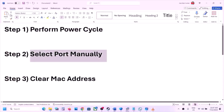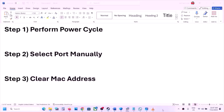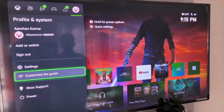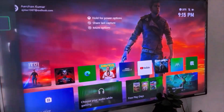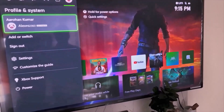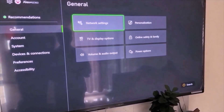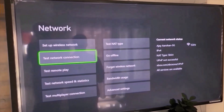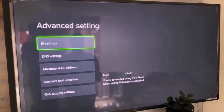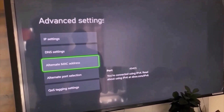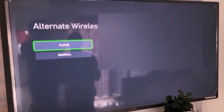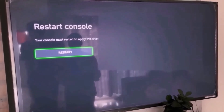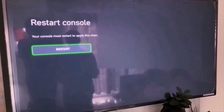The next step is to clear the MAC address on your Xbox console. Press the home button on your controller, go to Profile, and then go to Settings. Go to General, and then select Network Settings. Over here go to Advanced Settings. Now select Alternate MAC Address, and then select Clear. Your console must restart to apply this change, so hit Restart. And then check.